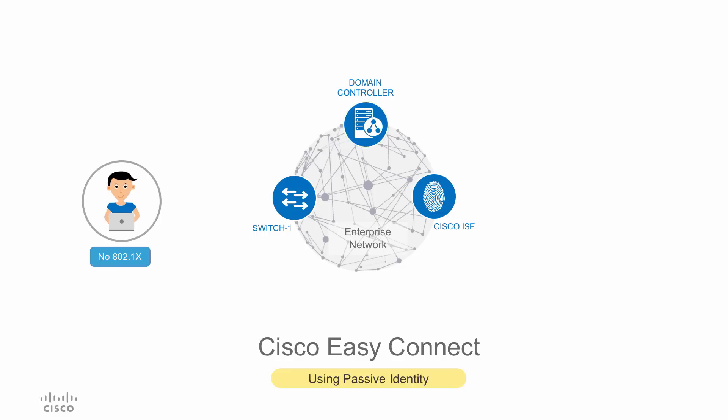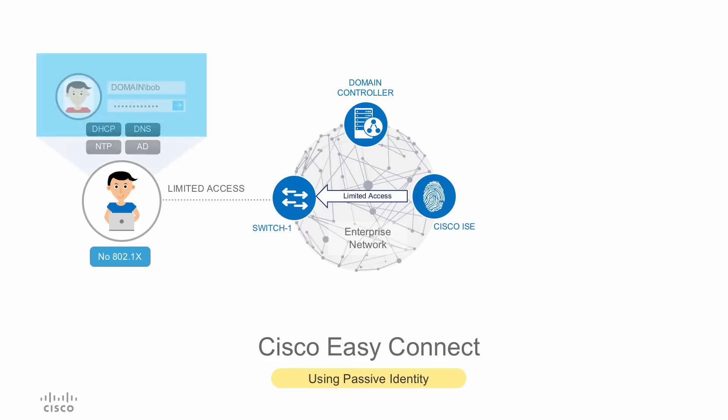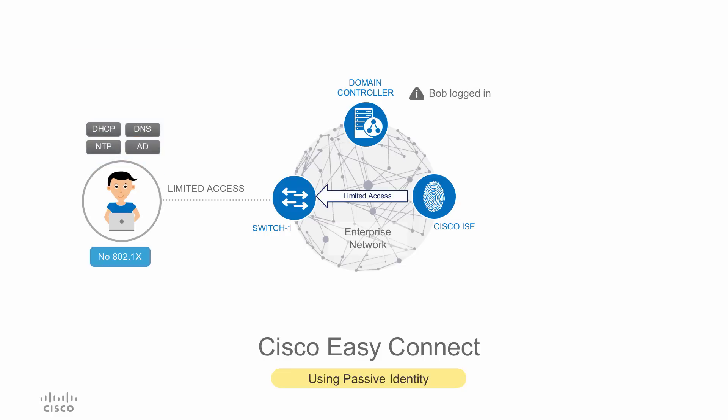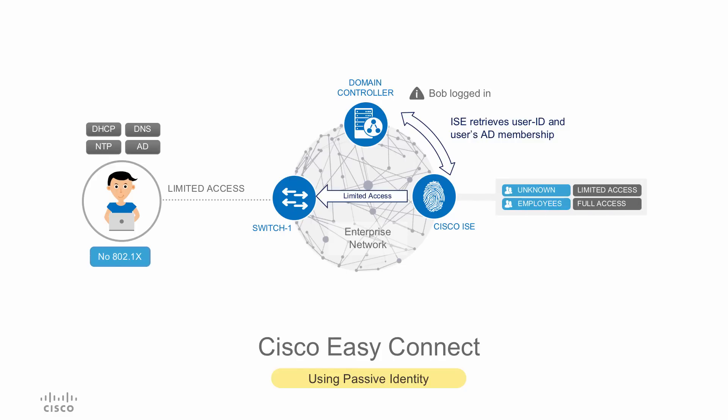When the client connects to the network, ISE initially authorizes with limited access restricting communications to the domain controller and the other basic services. When the user does a domain login, the event is logged in the domain controller. ISE pulls the security logs and the user's group membership and applies the network access policy.